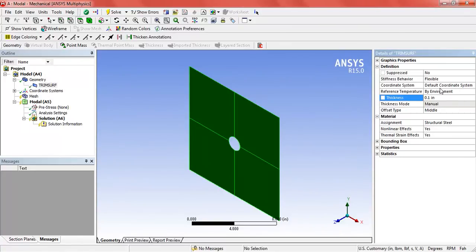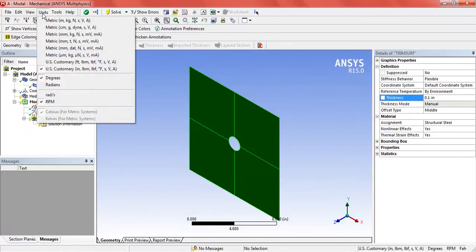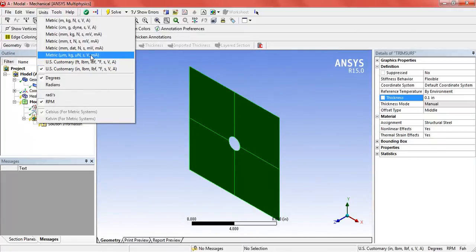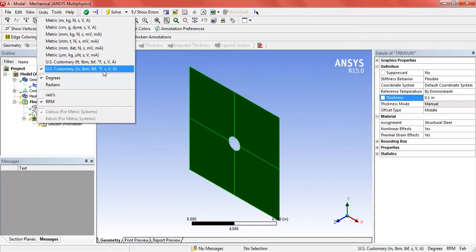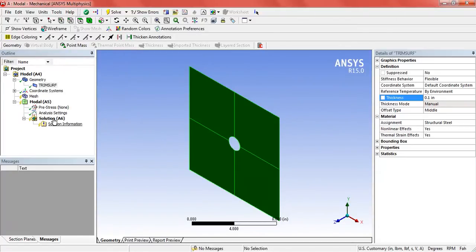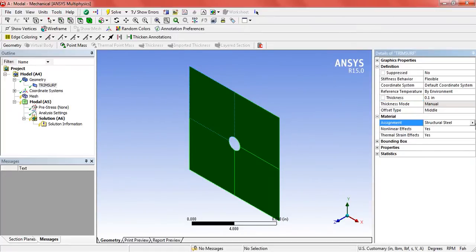Set the thickness as 0.1 inch and select the units. Check that the units are according to your requirements. Yes, these are fine. Okay, now select the material: aluminum alloy.